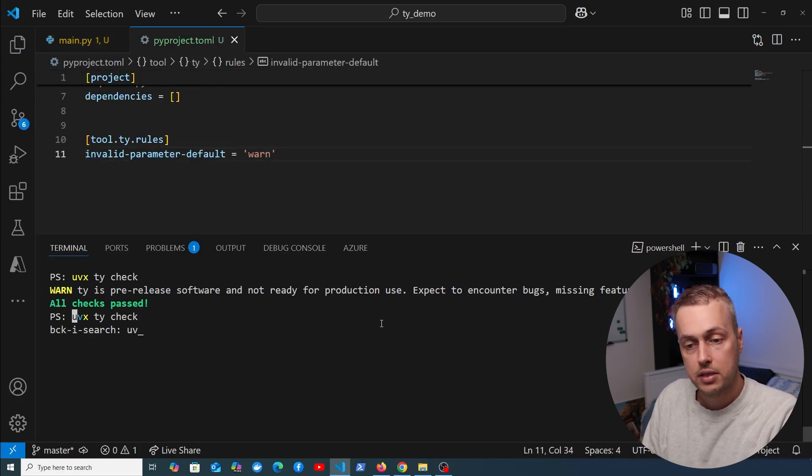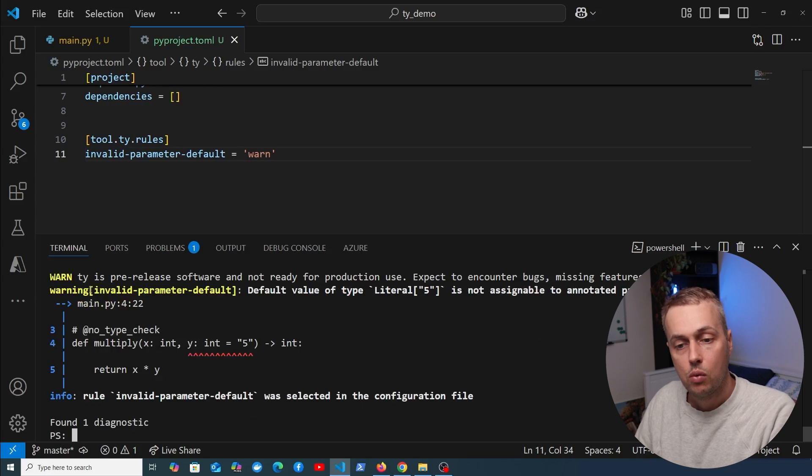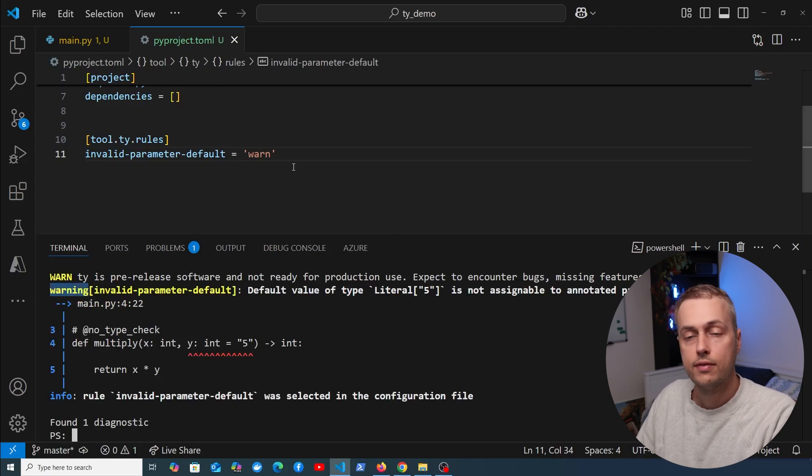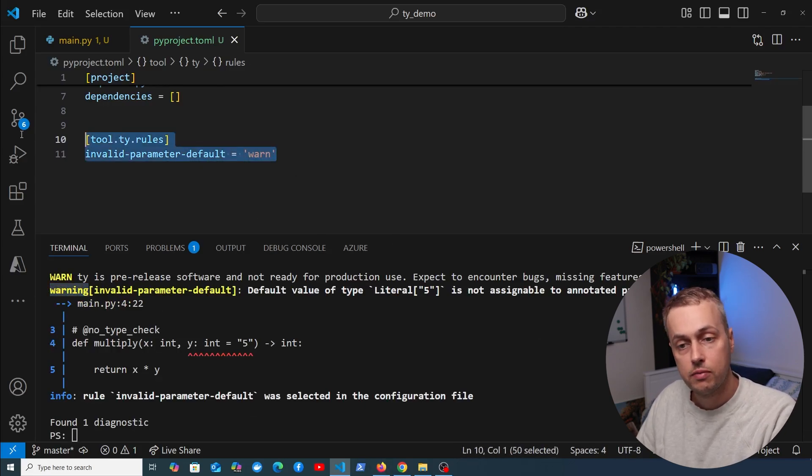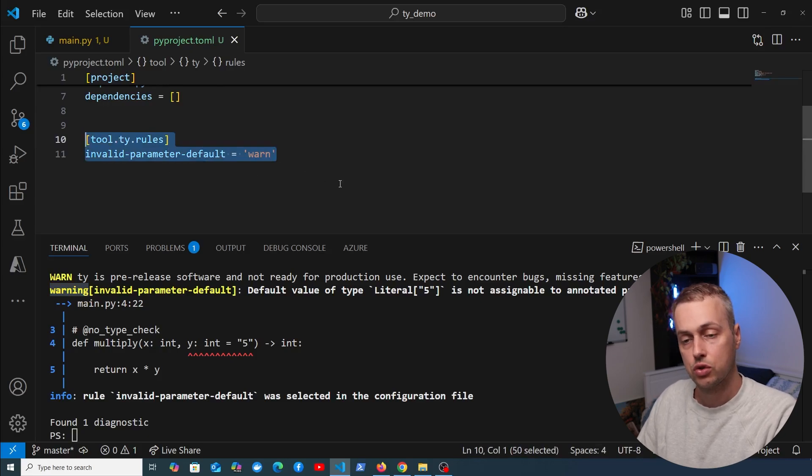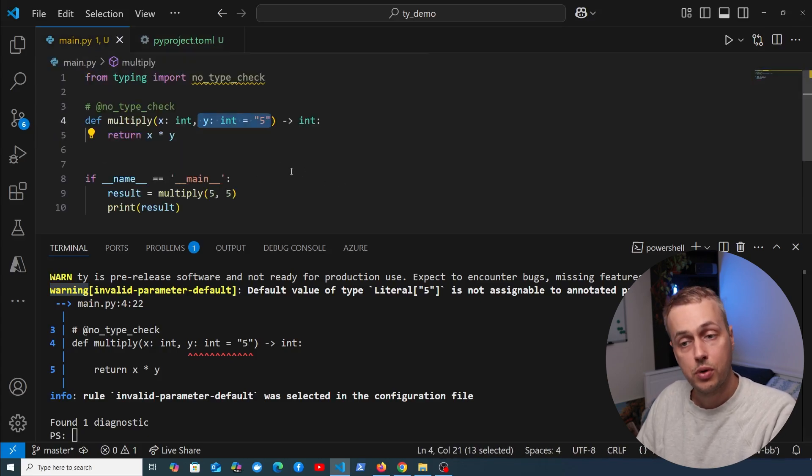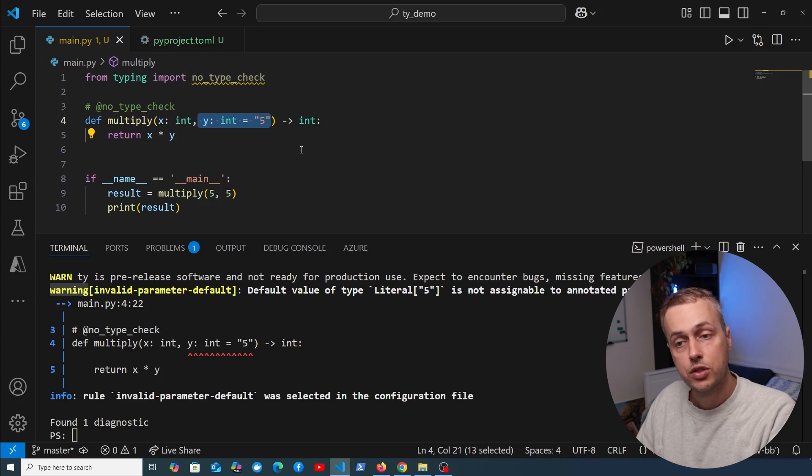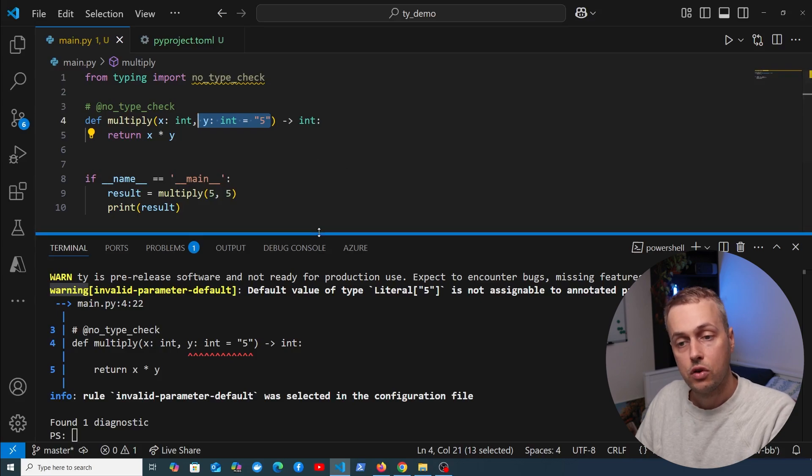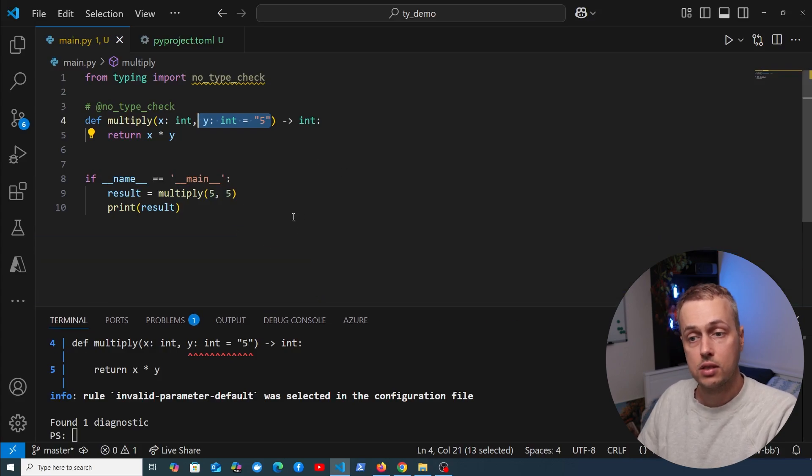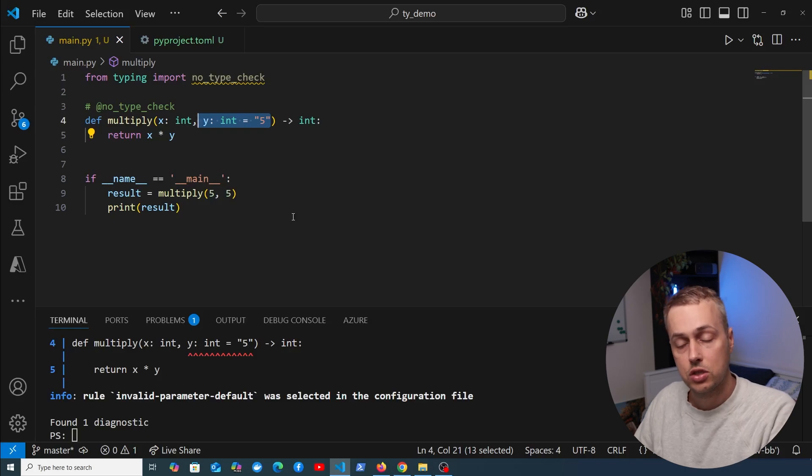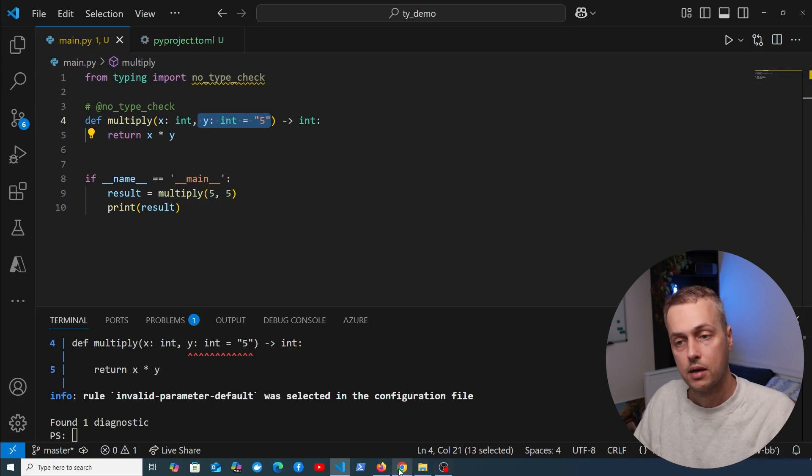We have a lot of rules built into TY, and you can configure them very easily in your pyproject.toml file. I think this tool is pretty cool, and it could potentially replace MyPy and PyWrite someday. If you're using type checking and want to experiment with this, it's ready to test, but it's not production ready. That's just a reminder.